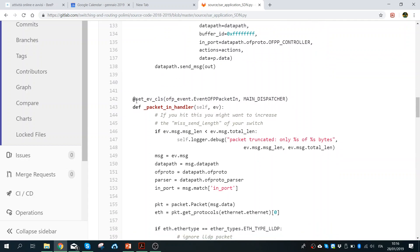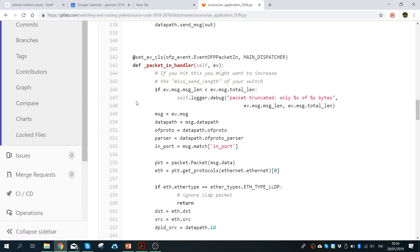Then there is the main function, decorated by the packet_in decorator, which will be triggered when a packet is received by the network at the controller. These are the same things I explained last time, so it should be clear.